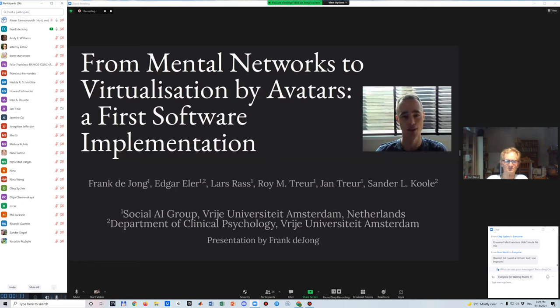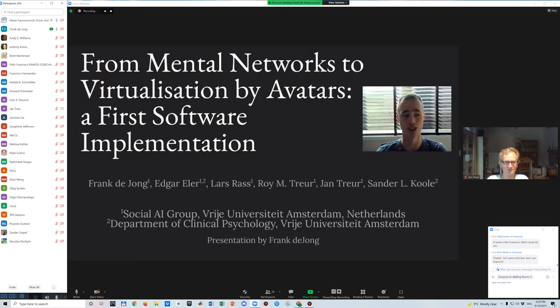Hello and welcome to this paper. I'll be presenting 'From Mental Networks to Virtualization by Avatars: A First Software Implementation.' I'm Frank DeYoung and I'll be doing the presentation.